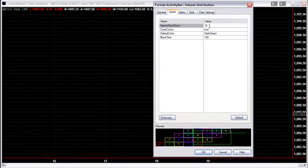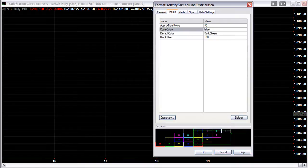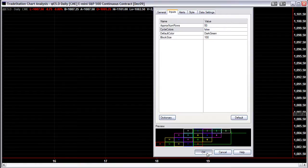I want to change a few things. Change the number of rows to 50, leave the box size at 100, and change Cycle Colors from true to false — because I don't like to see multiple colors in the Volume Profile, I like to see one color. Click OK.